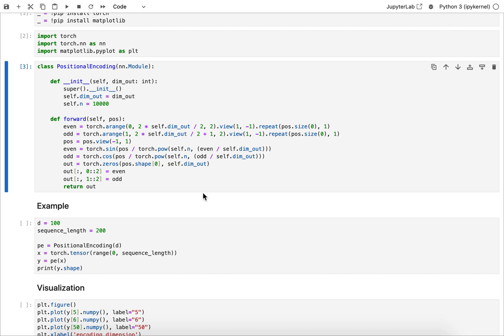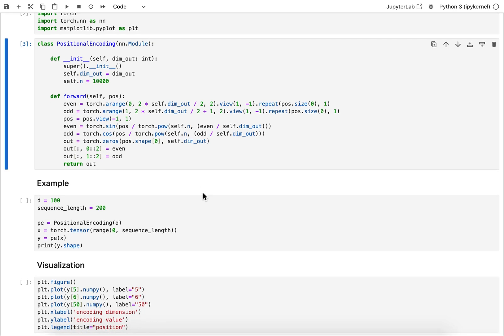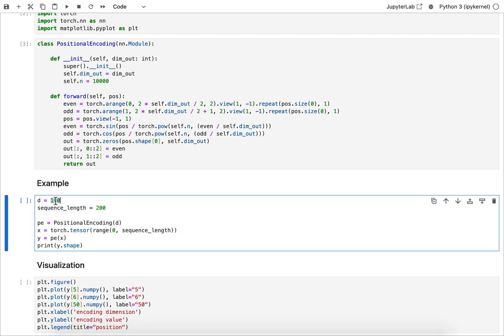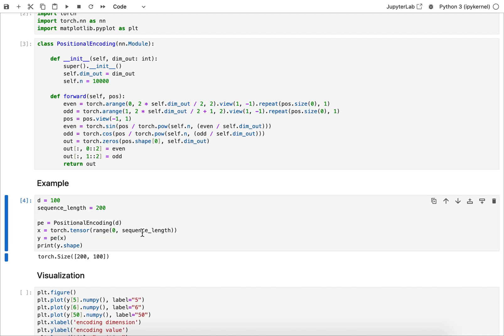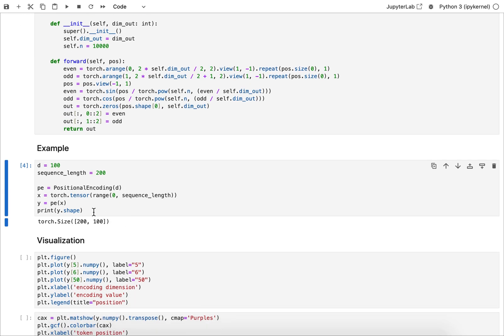So now we can run an example. Let's say the output dimension we envision is 100, the sequence length of what we're feeding in is for example 200 tokens. So I'm creating that object and then I'm just creating some positions here of that sequence length, and then I'm running it.